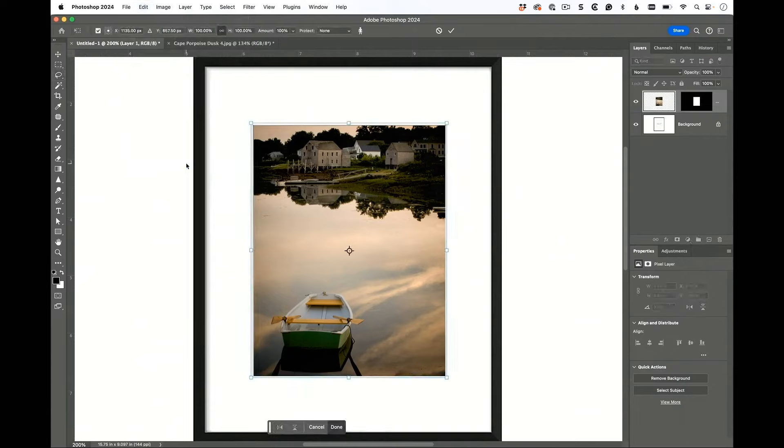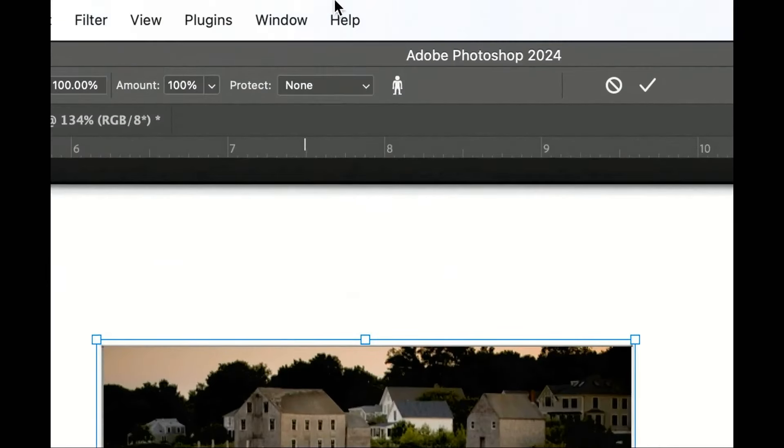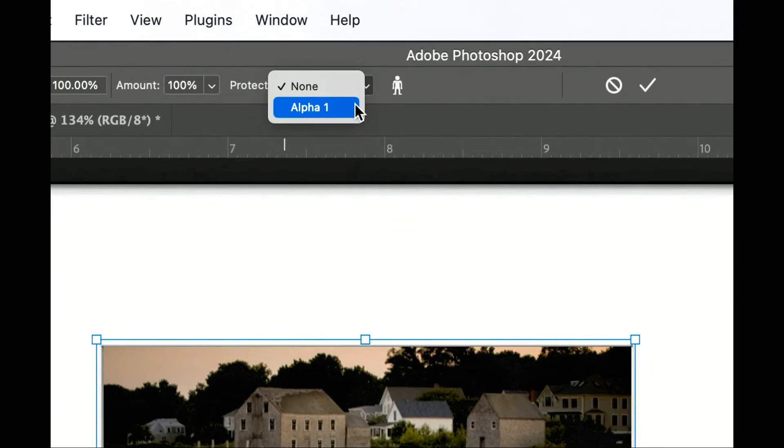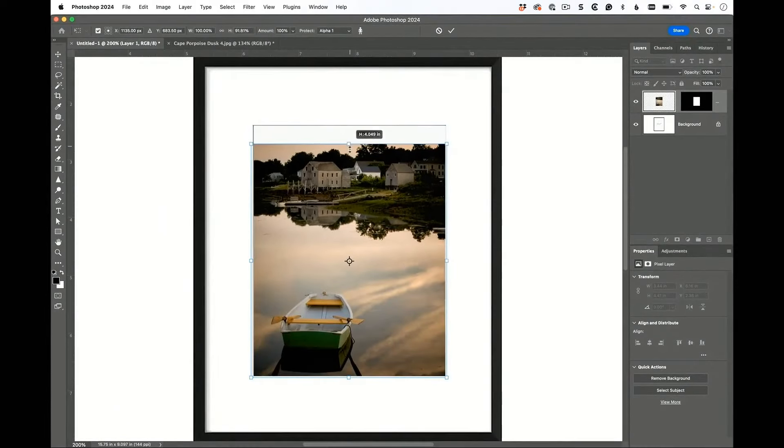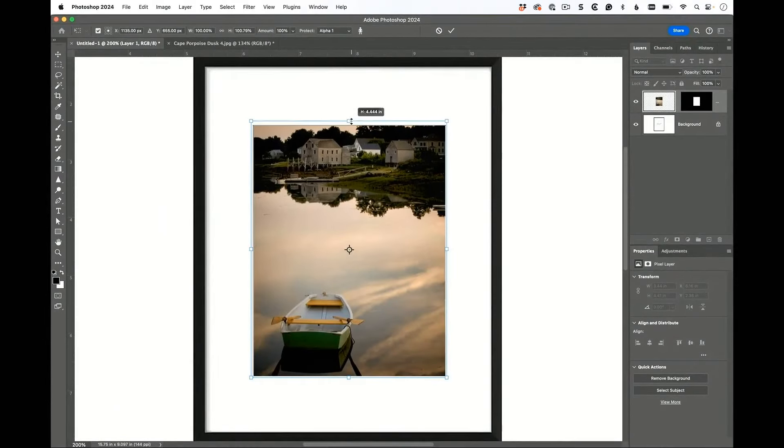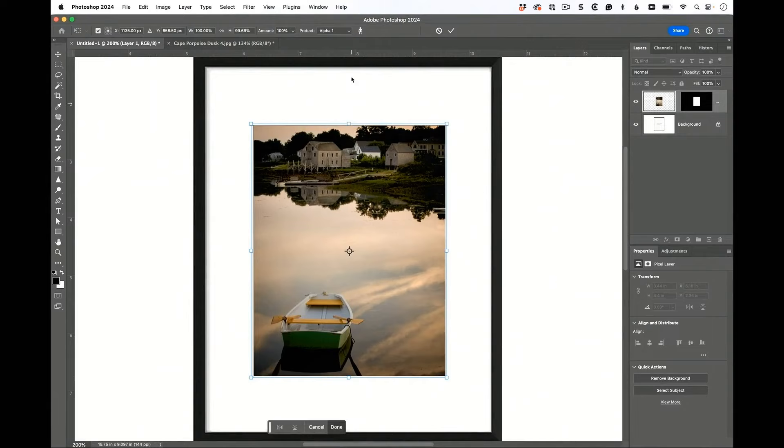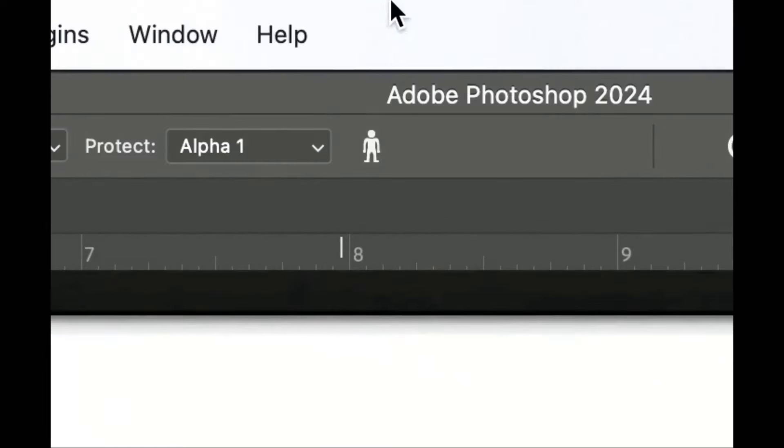But when you go to Content Aware Scale now, watch up top where it says Protect - see right there, it says Protect. You're going to choose Alpha 1, that's the default name of that selection you just made. Now it knows when I move this, don't move the boat, don't touch the boat.